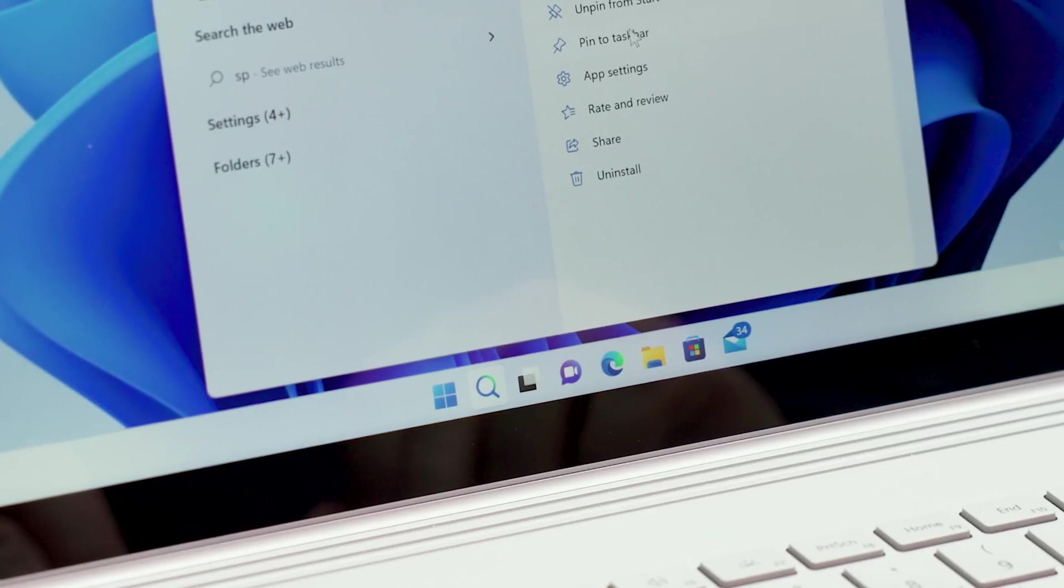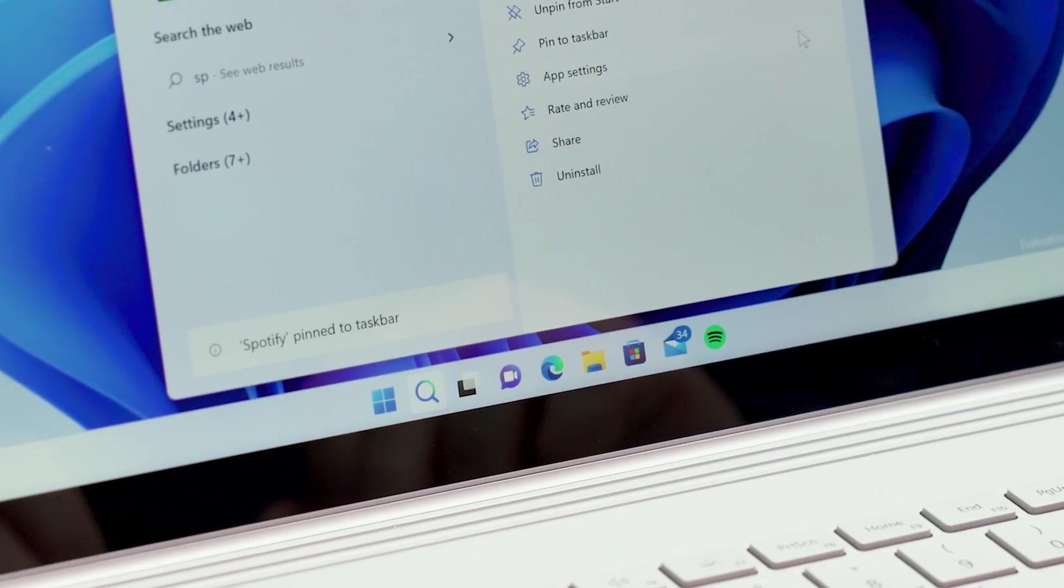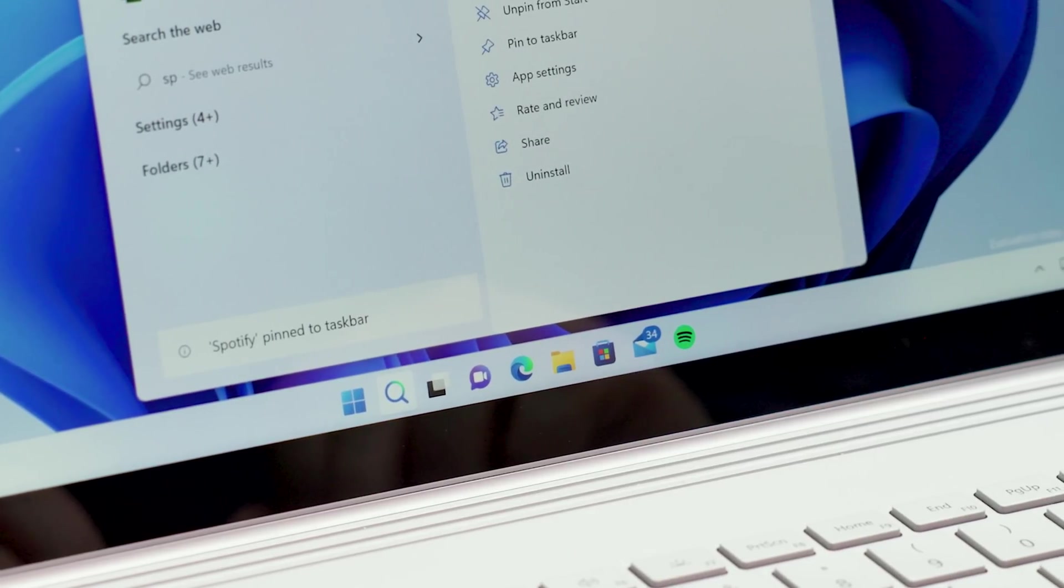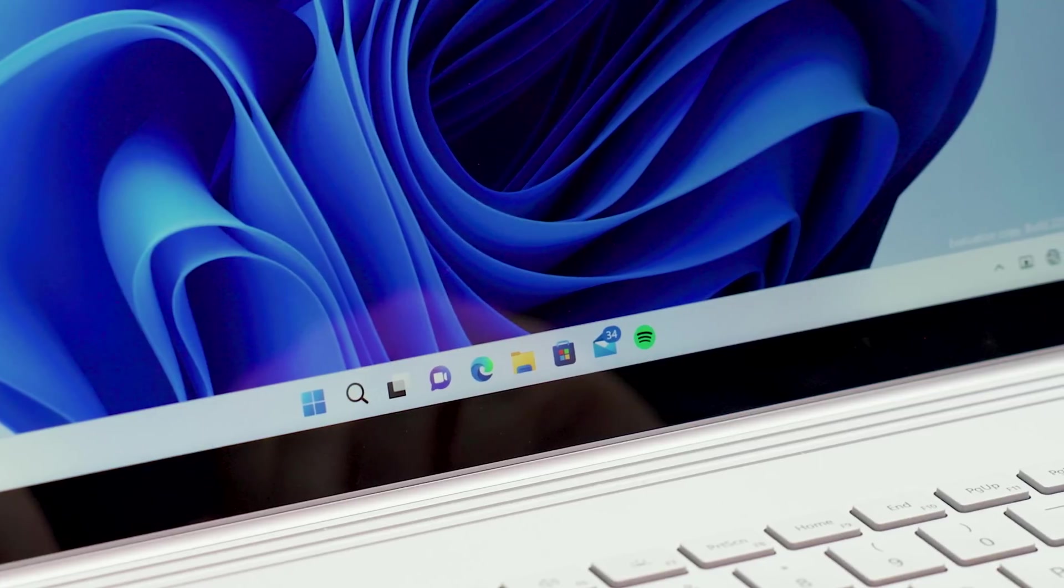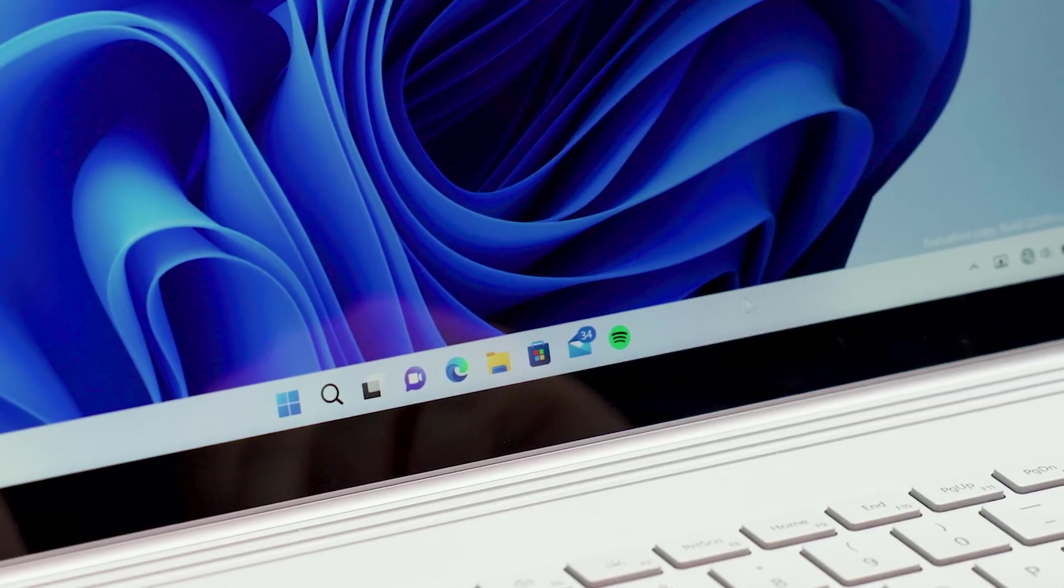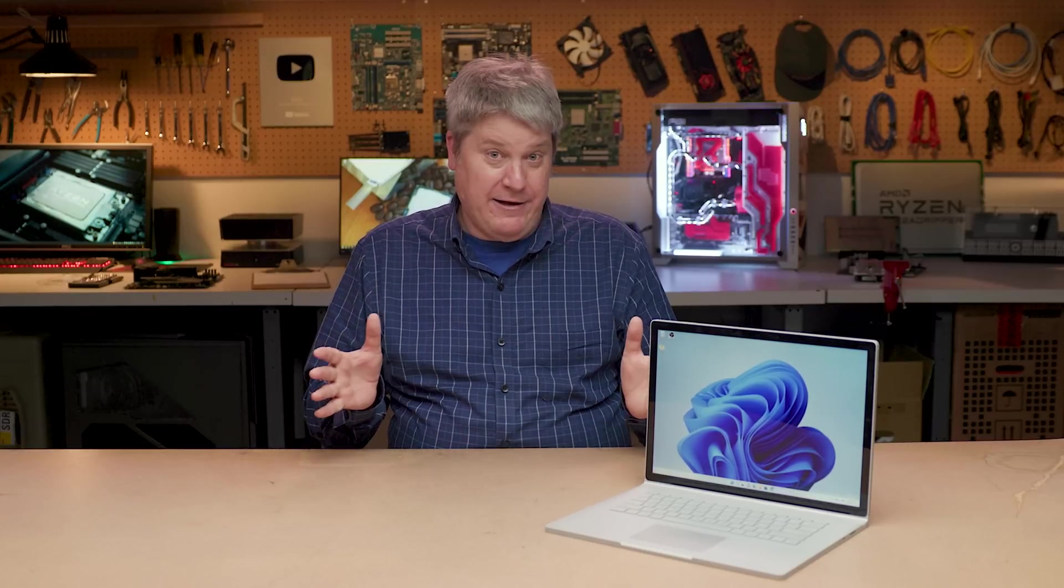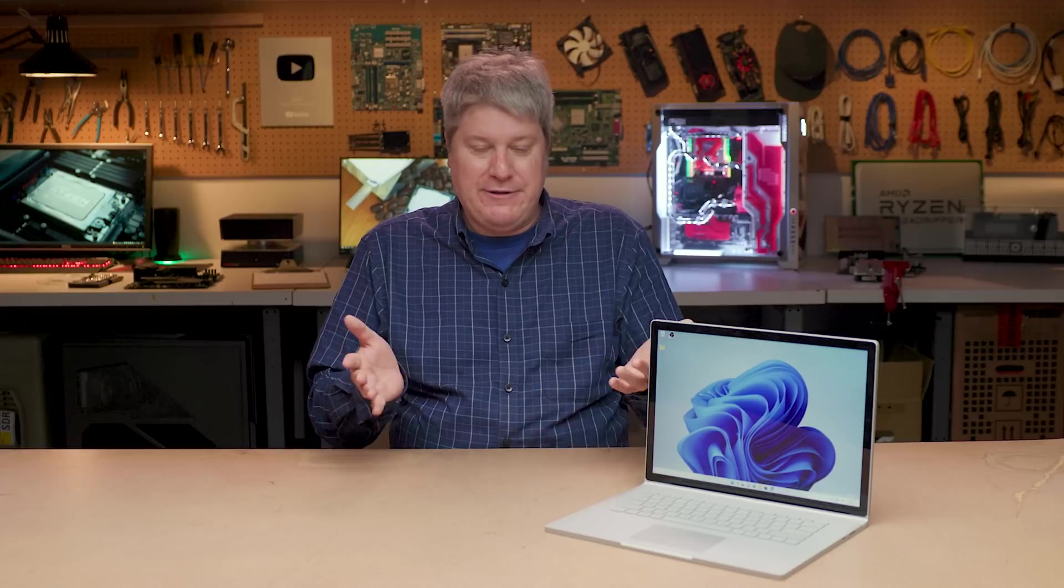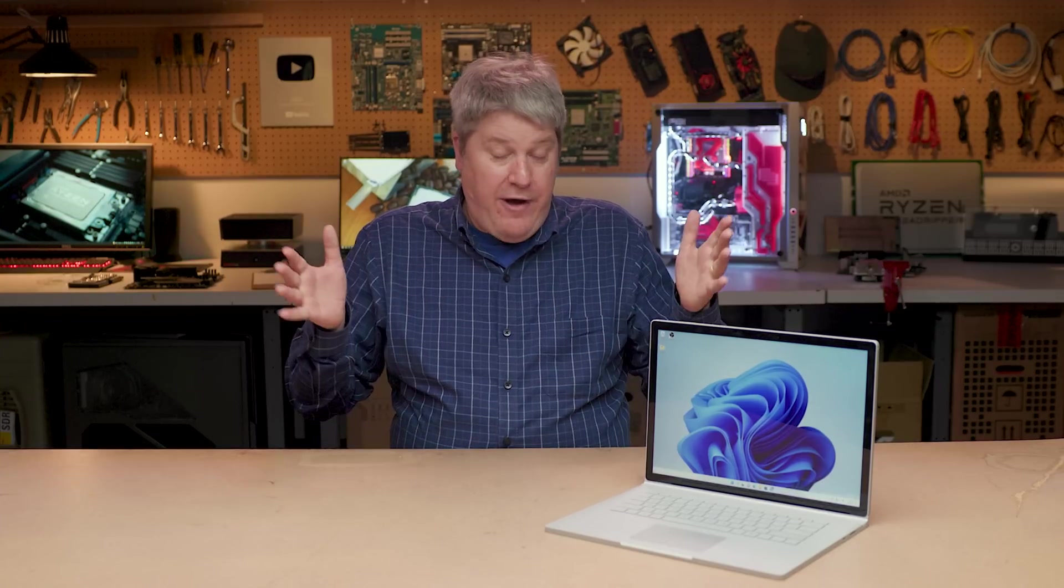Speaking of the taskbar, you still can't move it, you can't resize it, you can't drag files onto taskbar shortcuts and launch them. Look, I have no problem with the aesthetic. If Microsoft wants to move from Windows 8's Fisher-Price tiles all the way to a clean, orderly aesthetic with icons centered on the taskbar, that's fine. I honestly kind of like it.